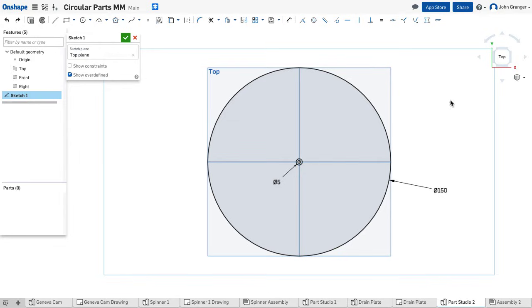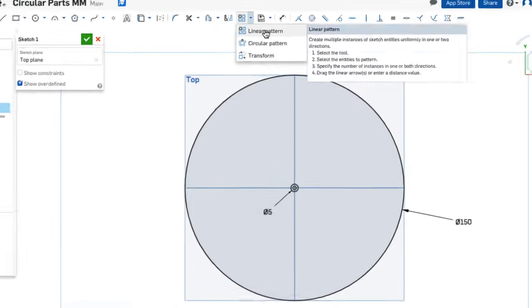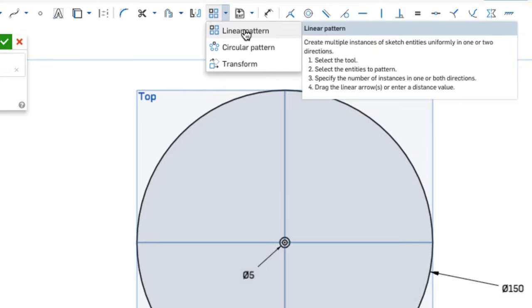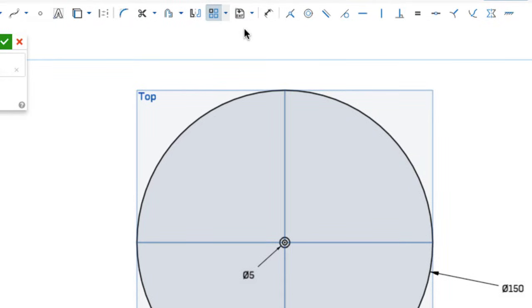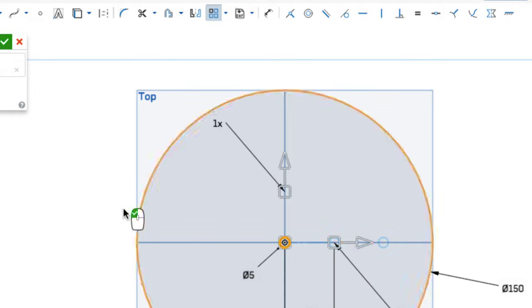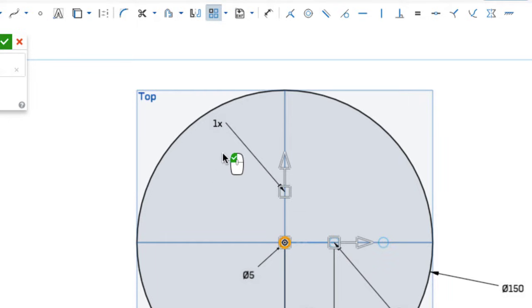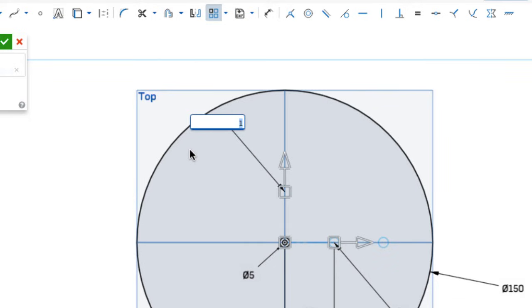To create my pattern, I'm going to choose a linear pattern from my toolbar. When I choose that, the process is first choose the item that I want to be included in the pattern. I can then edit how many items will be patterned vertically. In this case, we said five, but we are including the center hole in this.